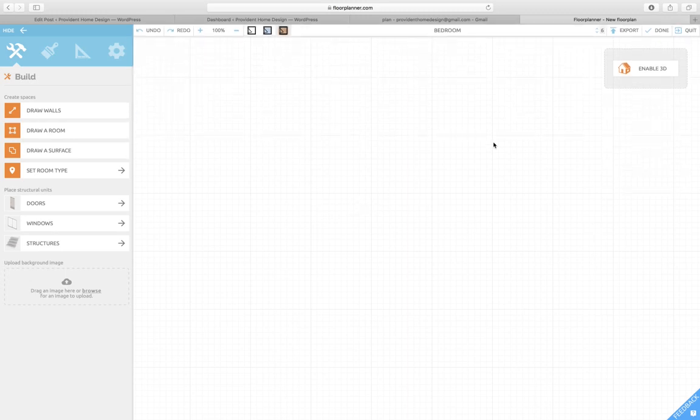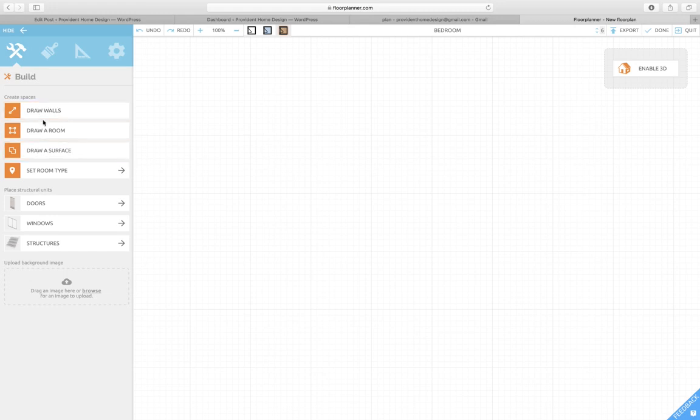Here we're gonna start by drawing the walls of the room, so you're gonna click on Draw Walls.